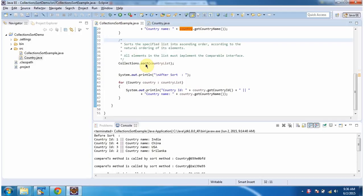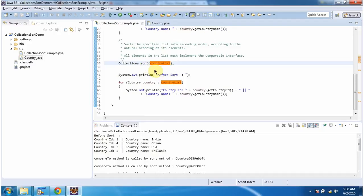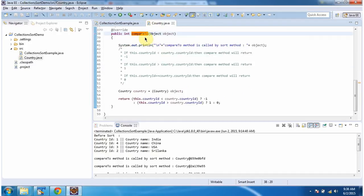Then I am calling the sort method of Collections and I am passing the country list. What this sort method will do is it will call the compareTo method of country objects and arrange the country objects in ascending order based on country ID.